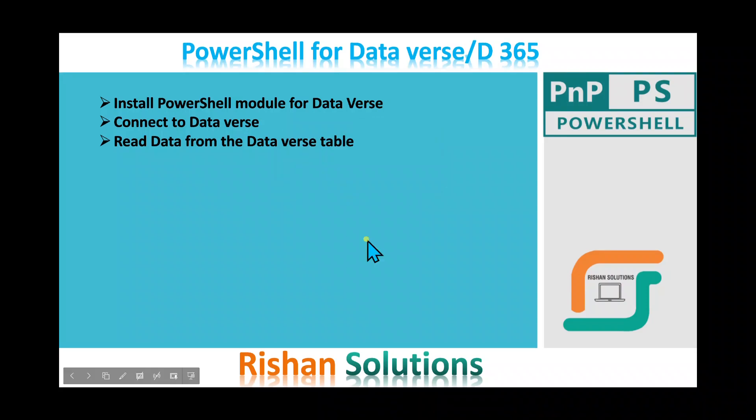In this video we'll discuss how to install a PowerShell module for Dataverse. After that, we'll discuss how to connect to Dataverse from PowerShell, and then we'll read data from one of the Dataverse tables using PowerShell commandlets.